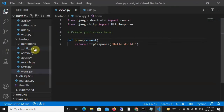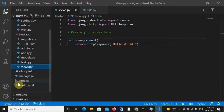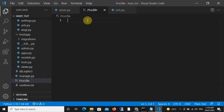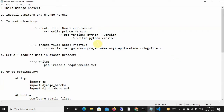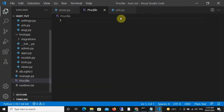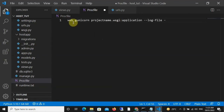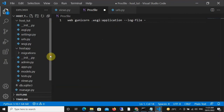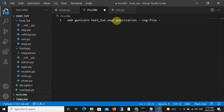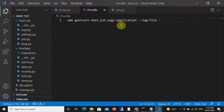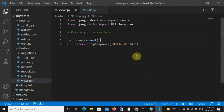Let's go back to our code editor. Once we come back, we can see the icon has already shown and Visual Studio Code recognizes it. The next thing we need to do is write a line of code inside this file. You're supposed to write: web gunicorn your_project_name.wsgi:application --log-file -. My project's name is host_tut, so it's going to be: web gunicorn host_tut.wsgi:application --log-file -. Once you've written all of this, save it and close it.